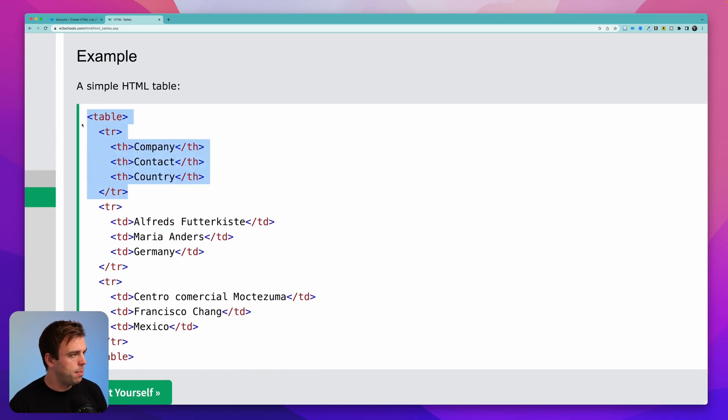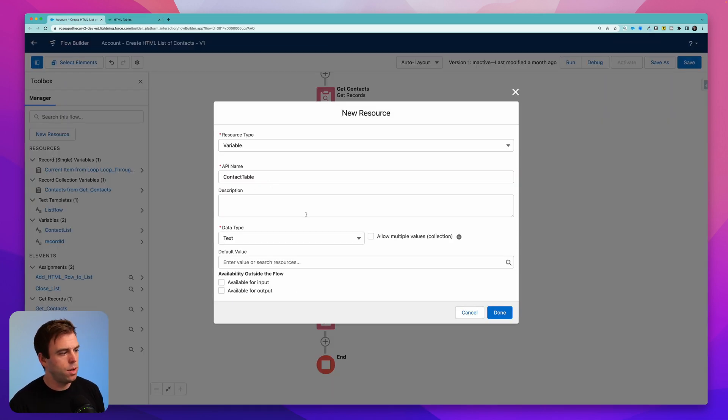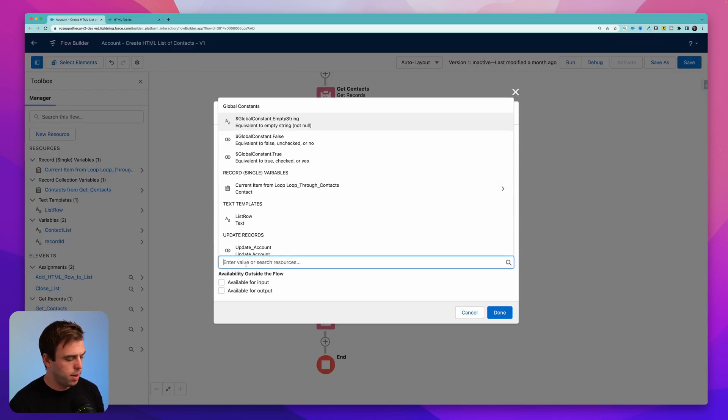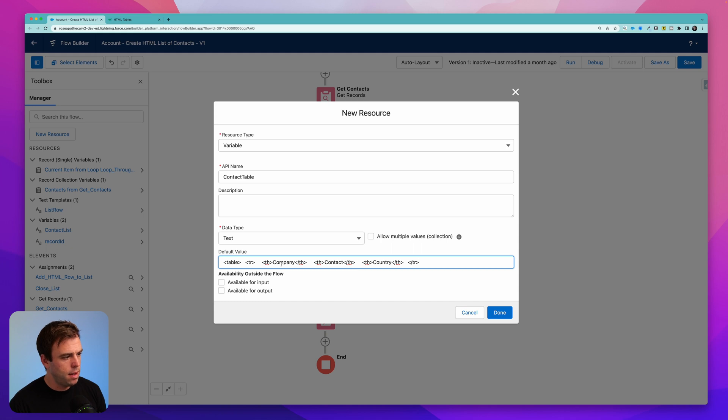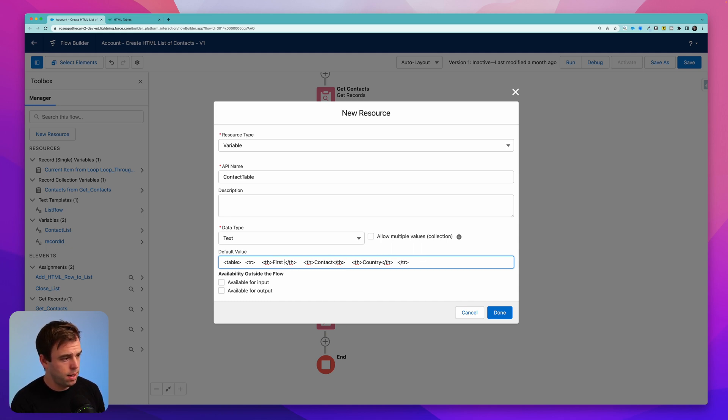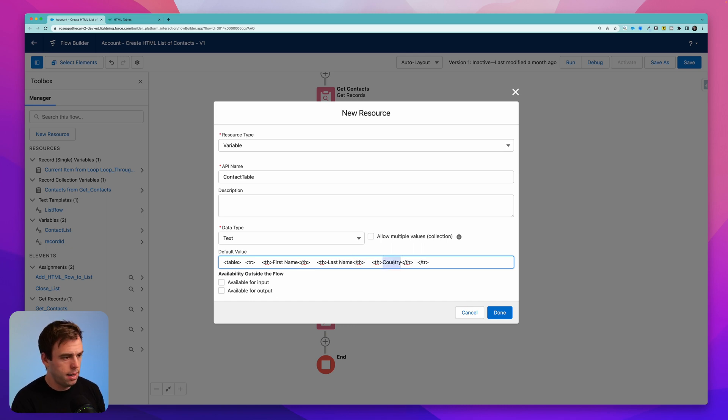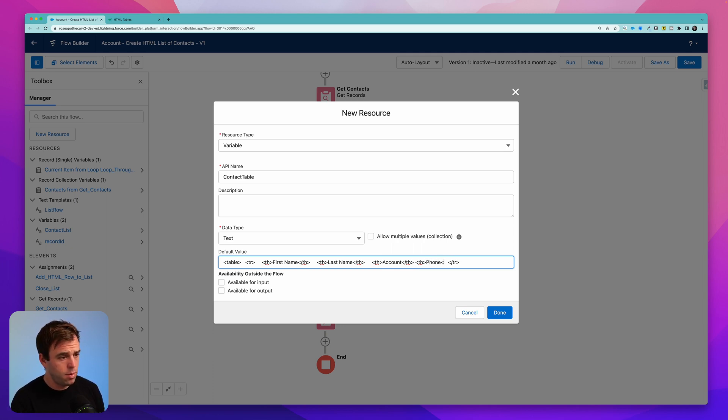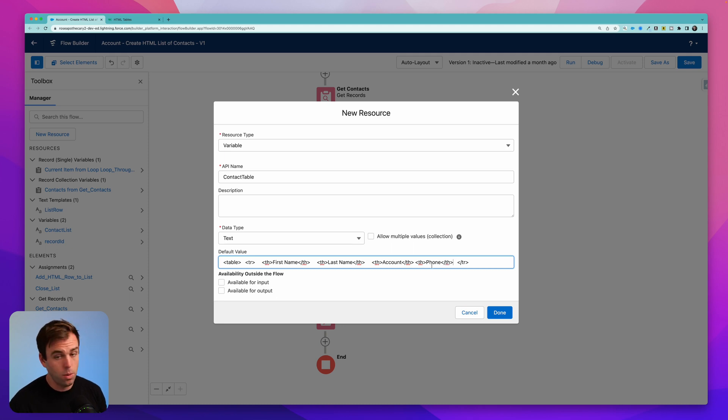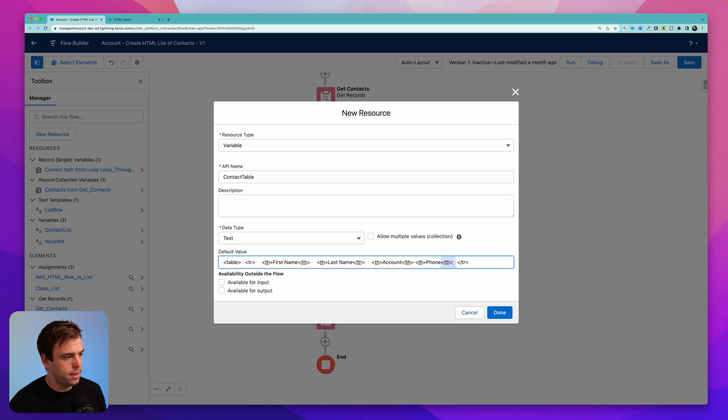I'm going to copy this and then come back to our new resource. And where we have default value, I'm going to paste that in here, you can see we've got table, table row, table header, etc. For our actual content, let me change this to first name, last name, then we'll add account. And I'm going to add another one for phone. So you can see I'm just following the same pattern here, where we have an opening table header tag, or element, and a closing table header element right there.